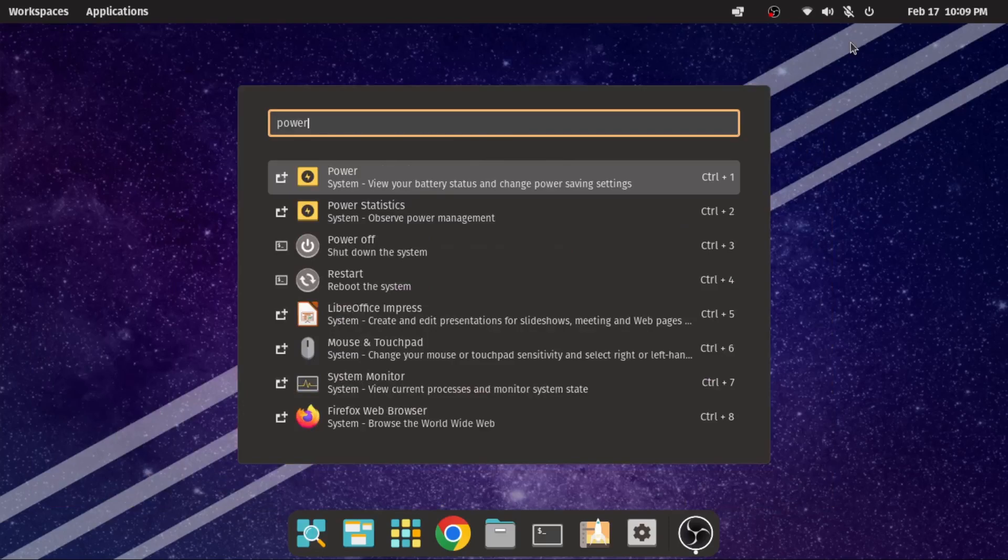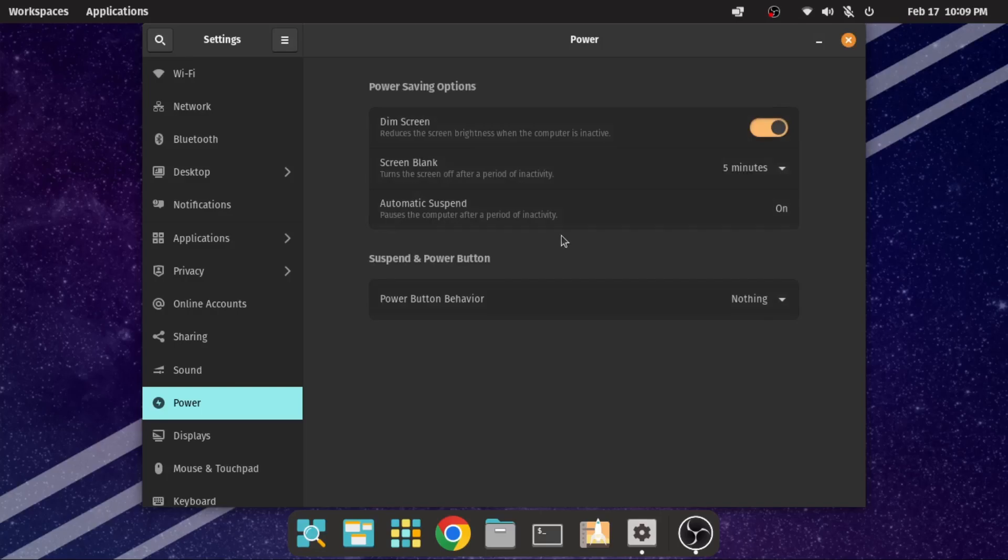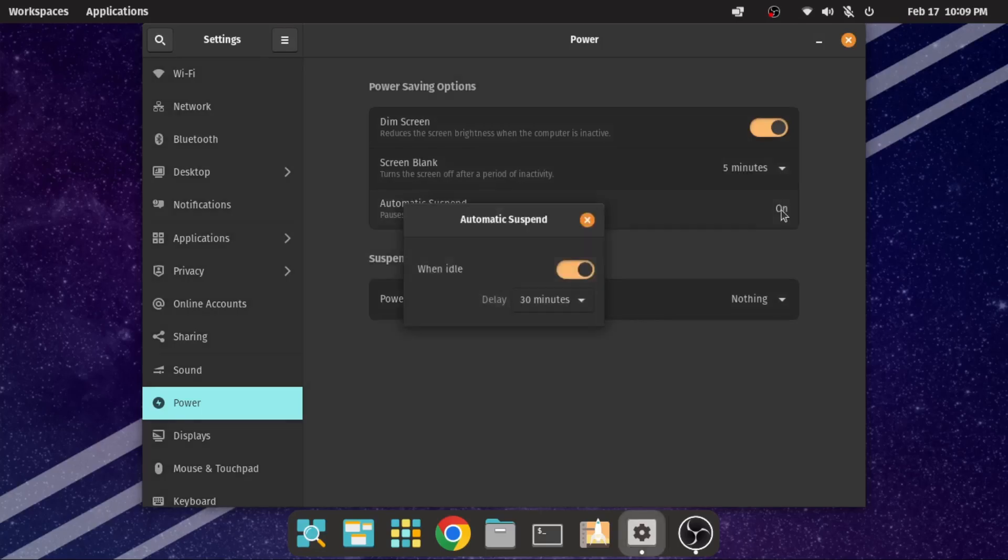Now are the final settings. The first thing is to disable the OS auto-suspend or sleep mode. Just go to the power setting and toggle to disable it.